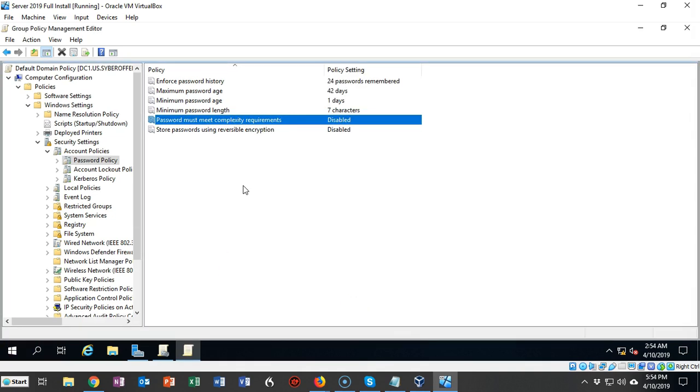Click OK. While you're inside of this password policy, you might want to take a look at some of the other settings that you can change.